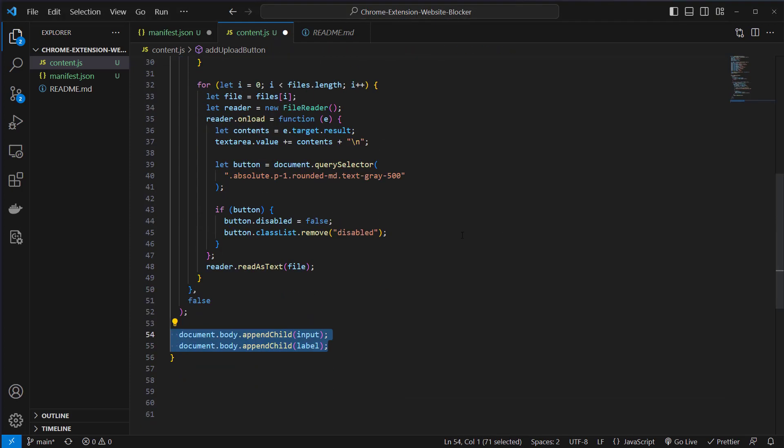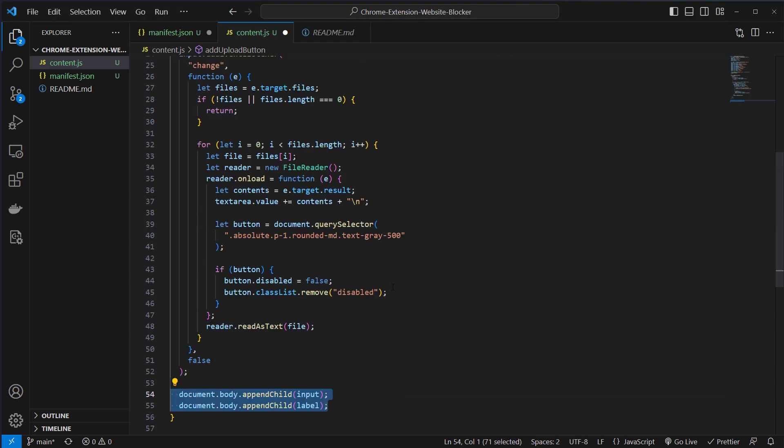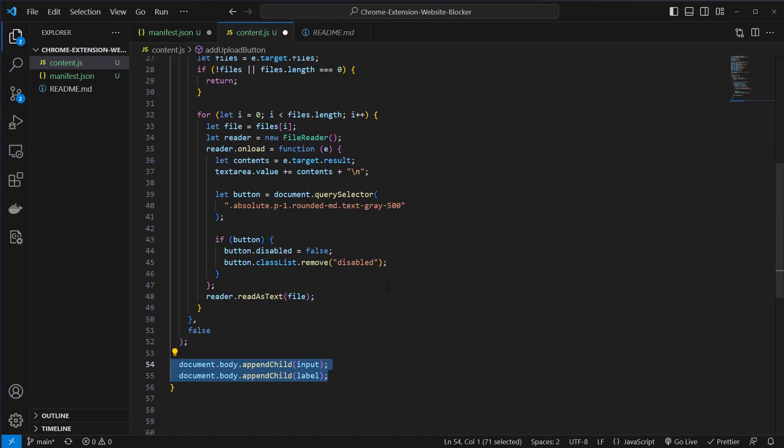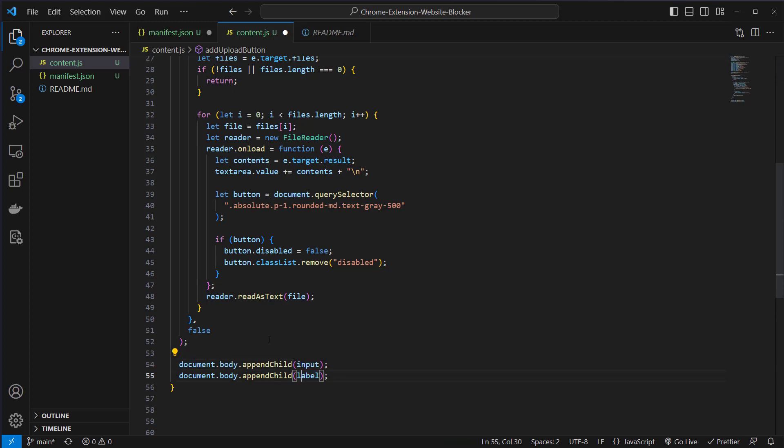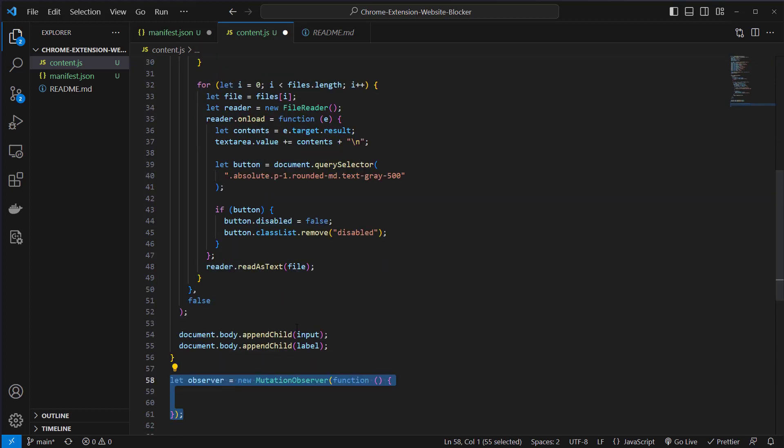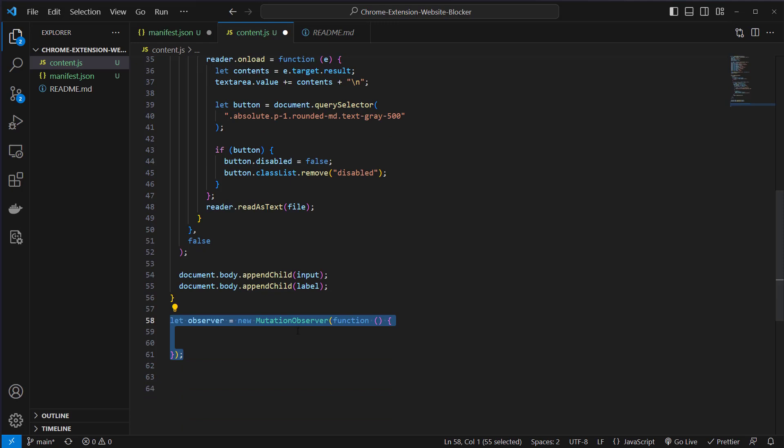So far so good. Now we also have to add our input and the label to the document object model and this can be done with document body append child. The input will be added and the label will be added to the document object tree.